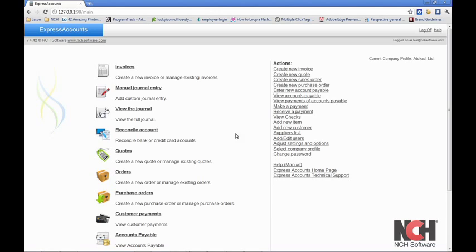Once you are logged in, you'll be on the main screen of the web interface. From here, you can do many of the same tasks as you can from the main interface of Express Accounts.